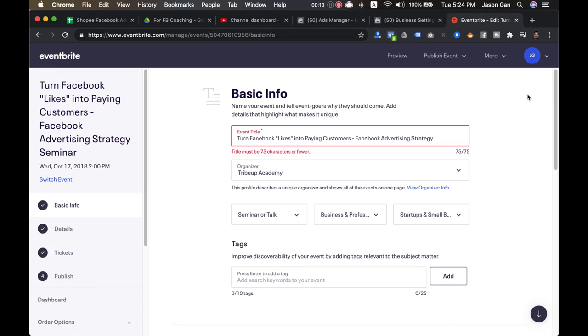It is perfectly fine to use Eventbrite as a start, whether you are doing a free event or paid event, because it saves you so much time to create a landing page and to start collecting registration and even payment without going through the hassle of building a landing page on your own.